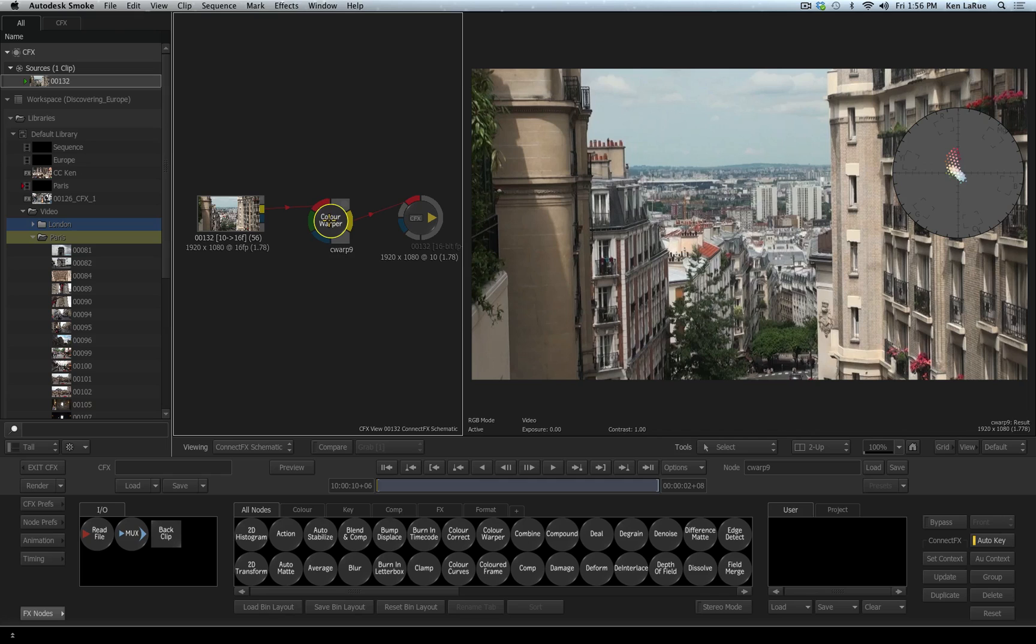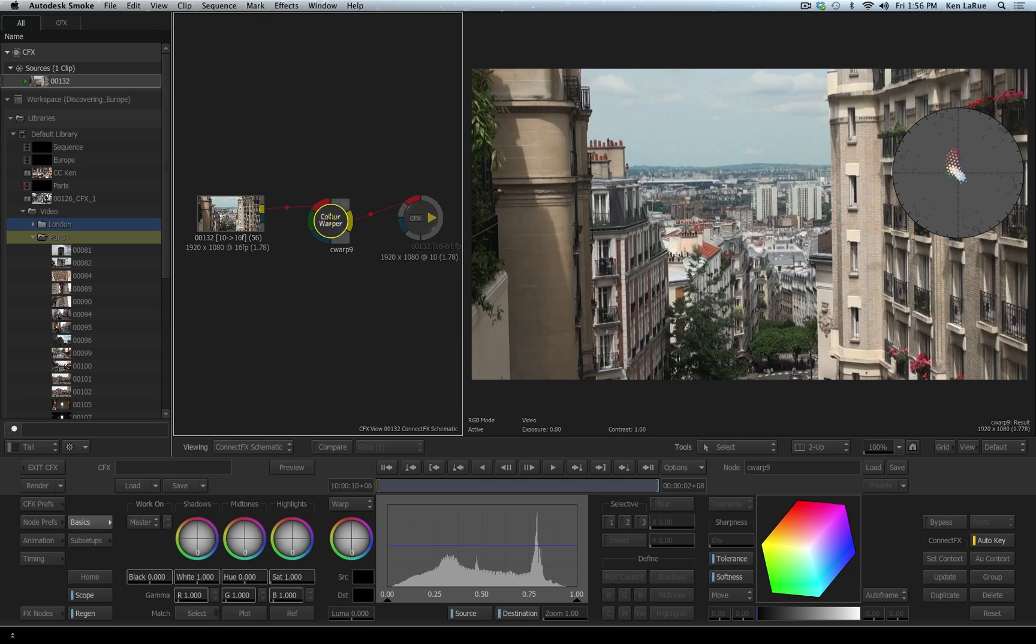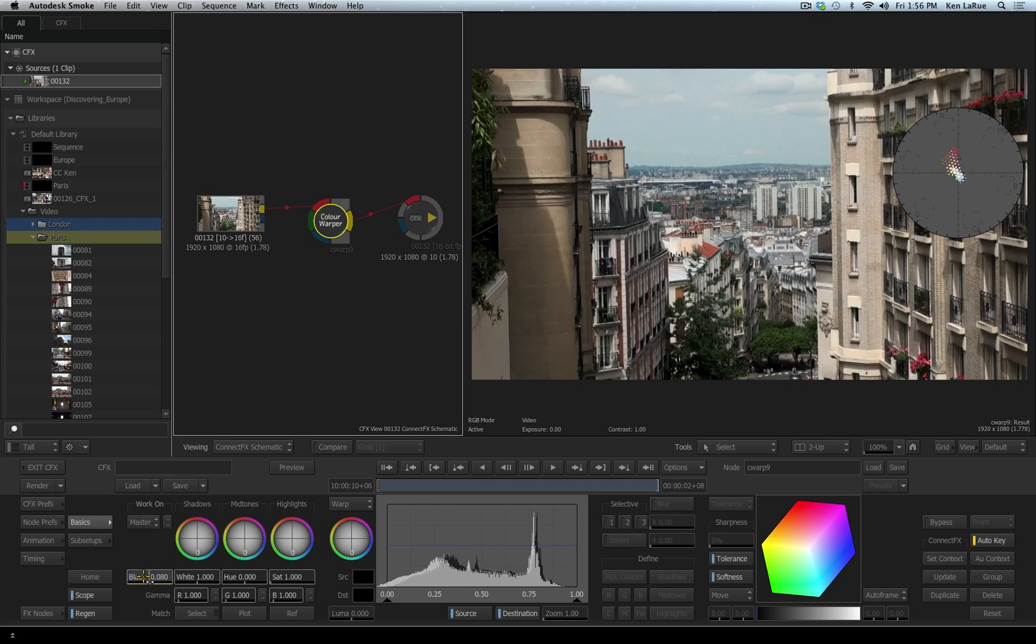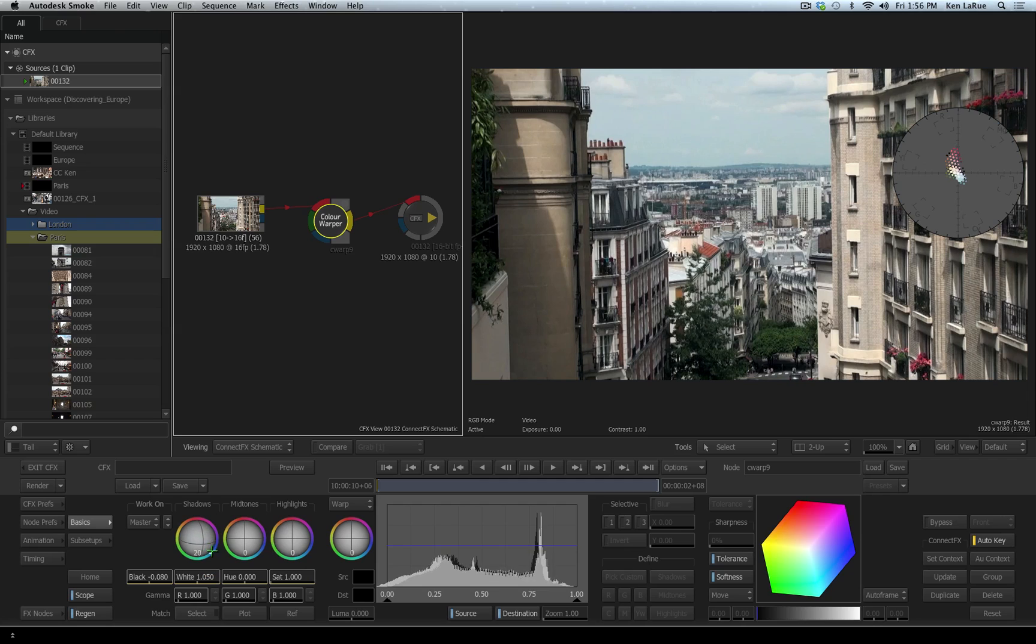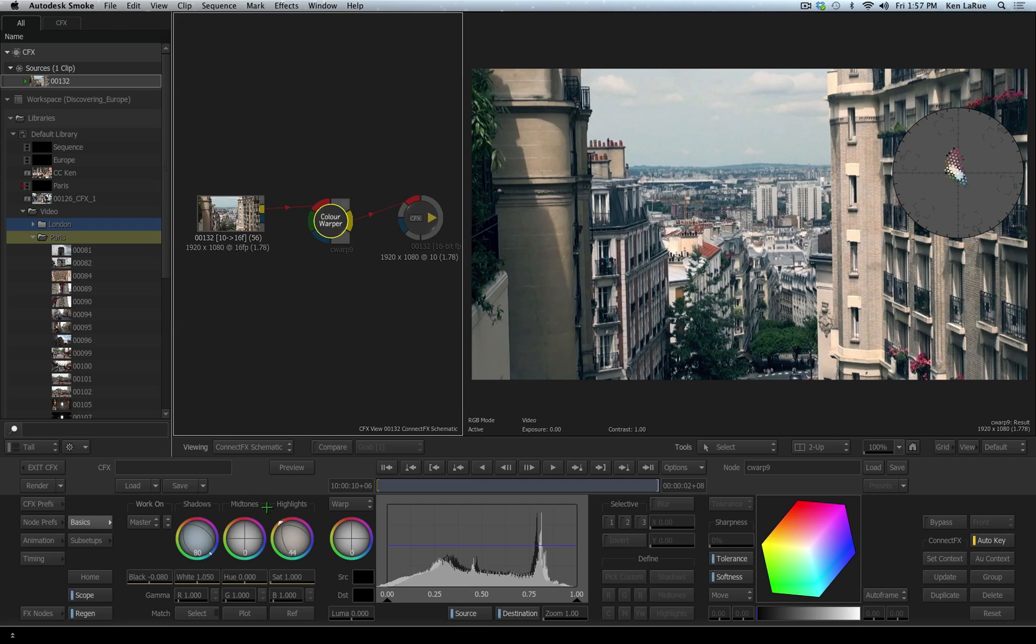I'll double click on my color warper tool to access its parameters. The first thing I'll do is take my black and start to drag it down a little bit, then I'll take my white and increase the white. I'll take the shadow trackball and start dragging this down into a blue, I'll take the highlight trackball and drag this more into a yellow.